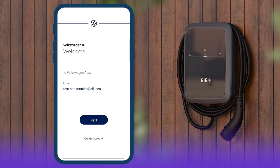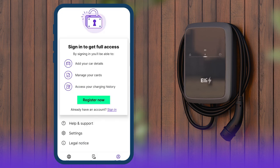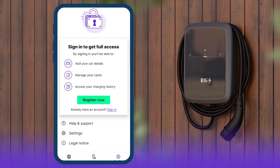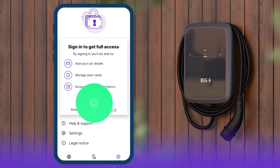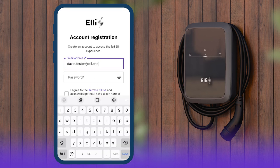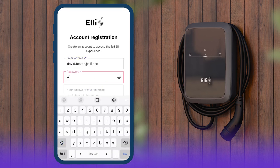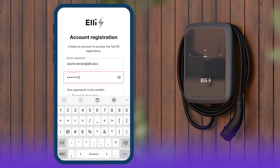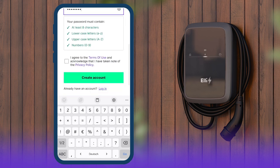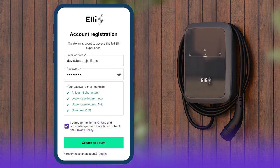Customers who use the Elli Charging app must first create an account if they do not already have one. Tap on Register Now or Sign In if you already have an account. Enter your email address and a password. Accept the terms of use and Privacy Policy and click on Create Account.